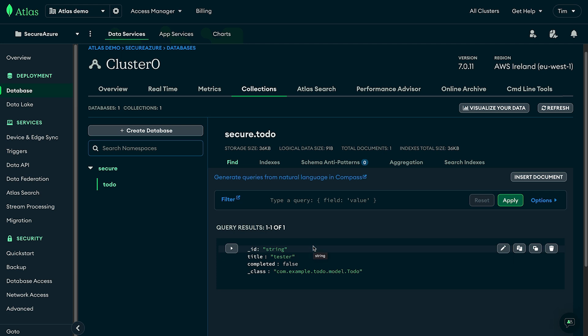You now have a secure Spring app that's been secured with Microsoft Entra ID. A fully secured RESTful API built with Spring Data MongoDB, secured with Microsoft Entra ID and OAuth2. If you want to learn more, head over to our developer center or MongoDB YouTube channel. If you liked this tutorial leave a like and a comment, and if you have questions head over to our community forums.